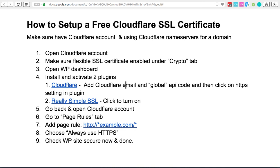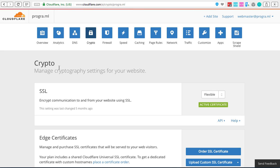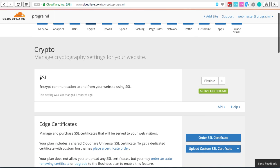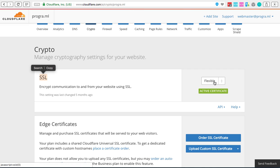Once we've done that, next thing we need to do is open up our Cloudflare account and make sure that the flexible SSL certificate is on. If you log into your Cloudflare account and come across to the tab that says Crypto, you'll be able to see SSL set to flexible and it's an active certificate. That's perfect, that's what you need to have.